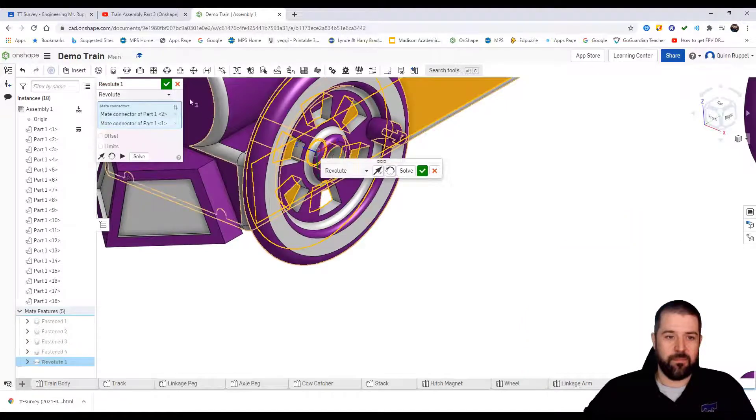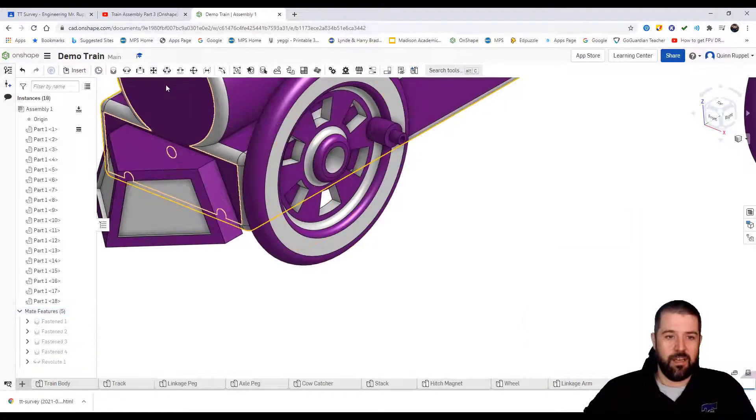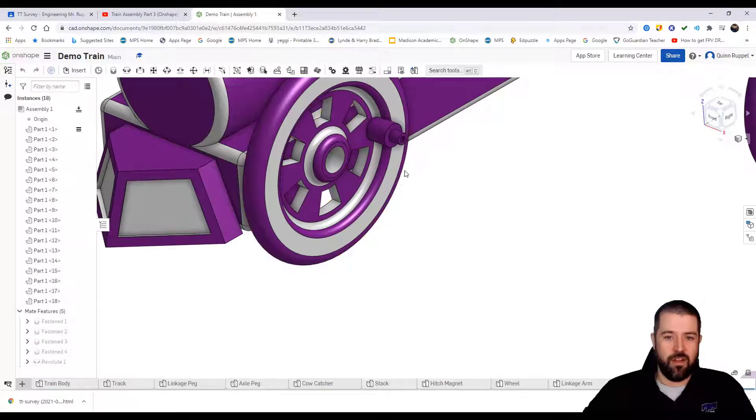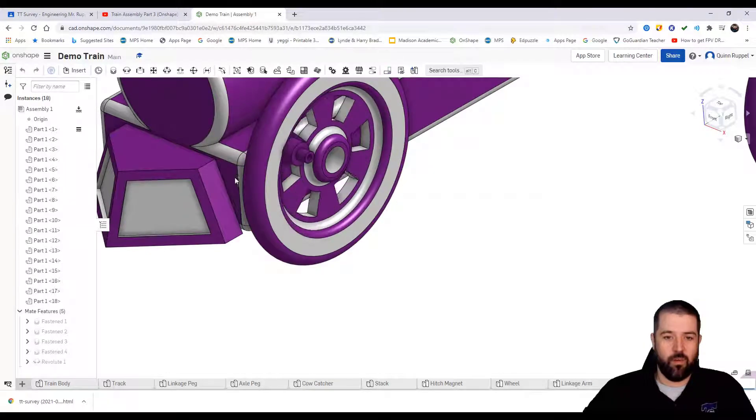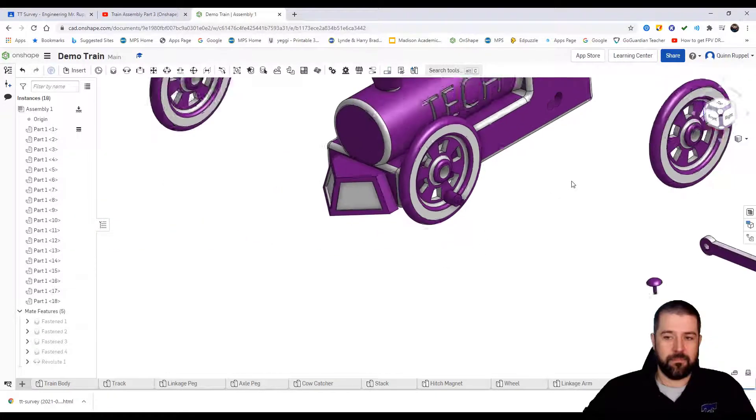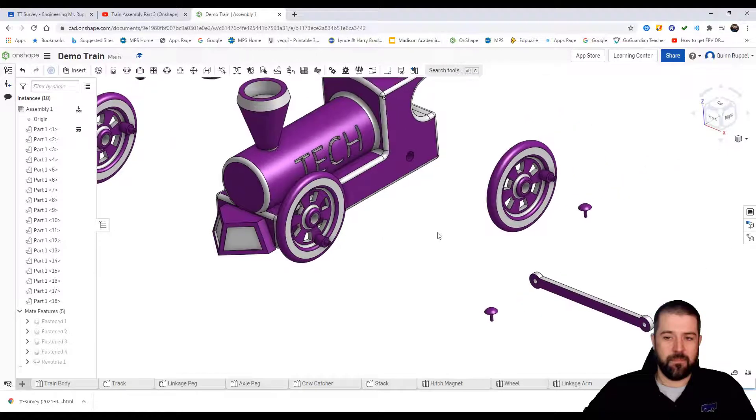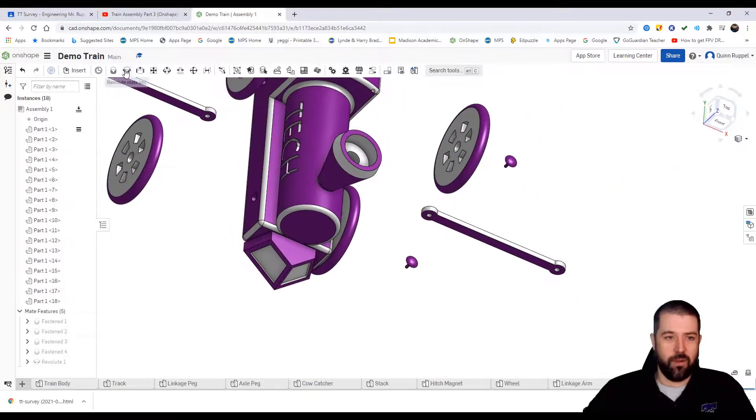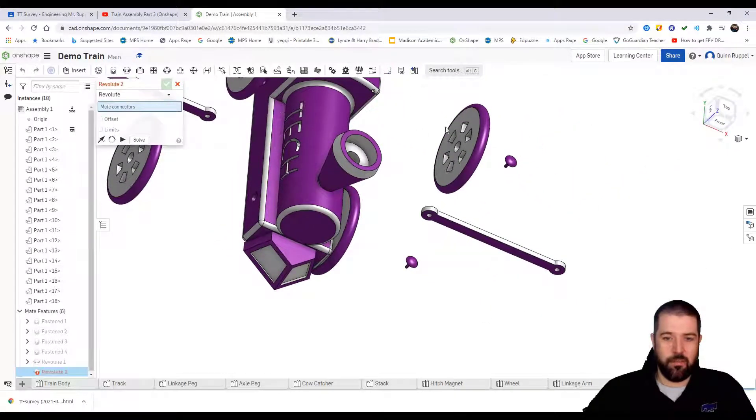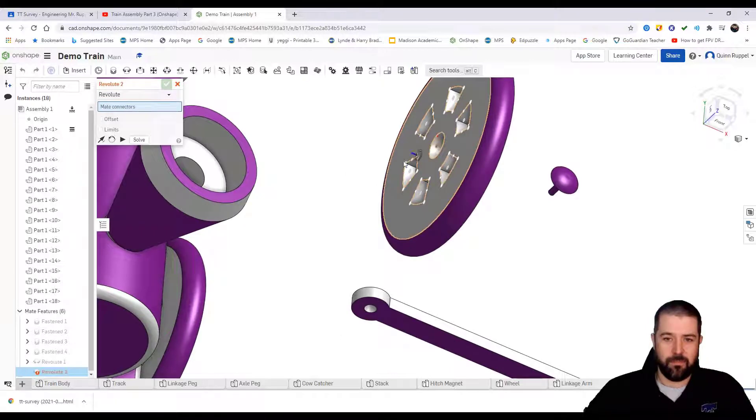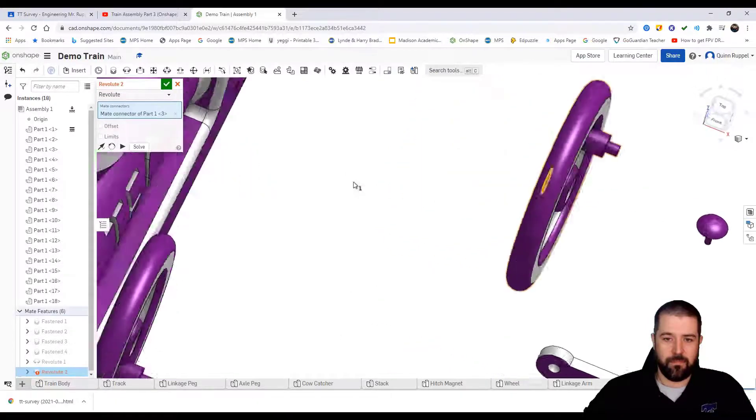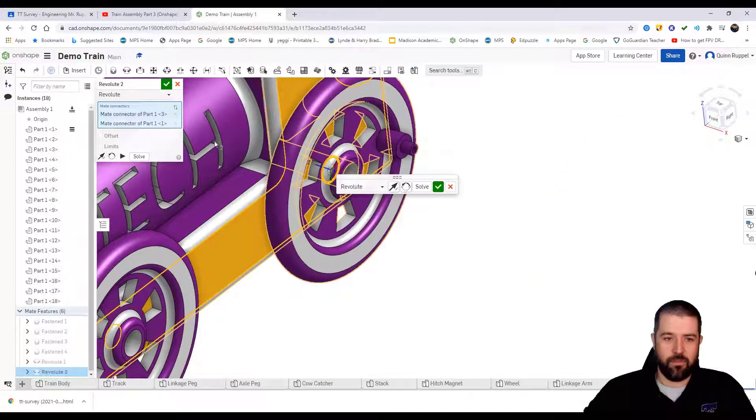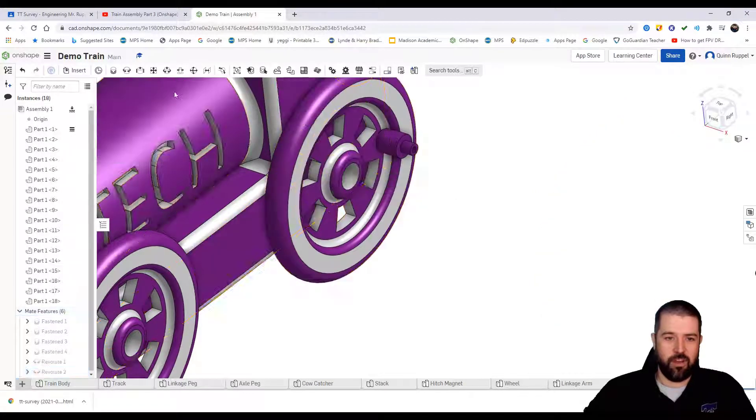That means I want this flat side, that center, to snap to this surface of the train. My green check. By using that constraint, this wheel will spin. I'll do that to all four of my wheels. Again, revolute mate or constraint, that surface to the surface, hit my green check.